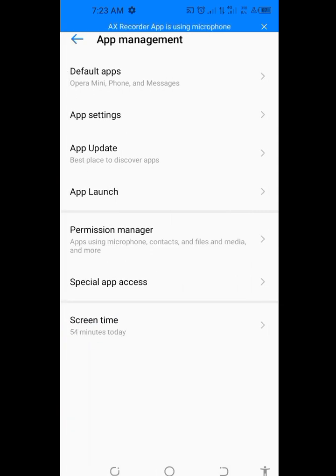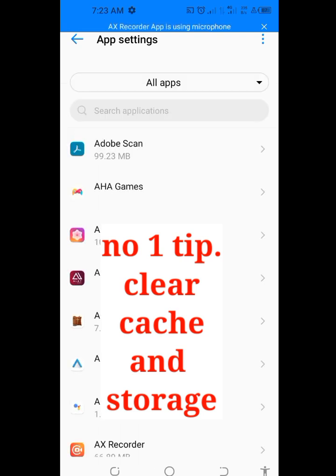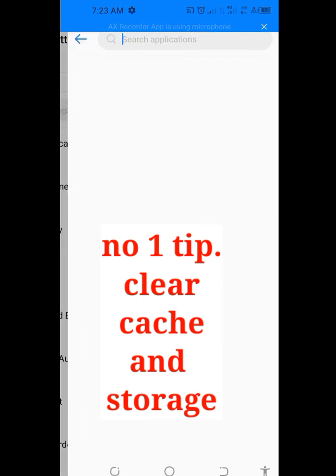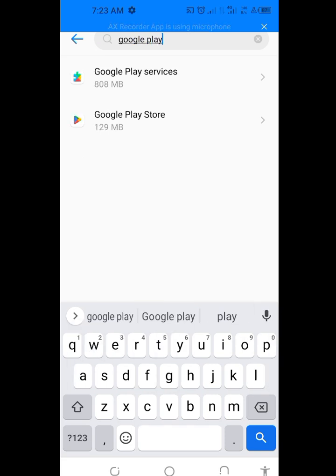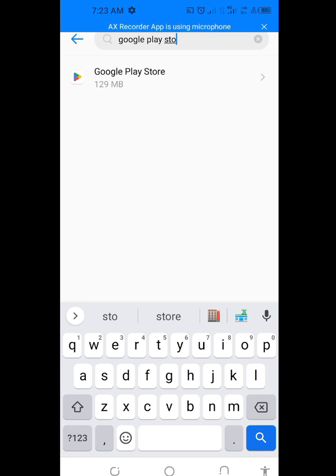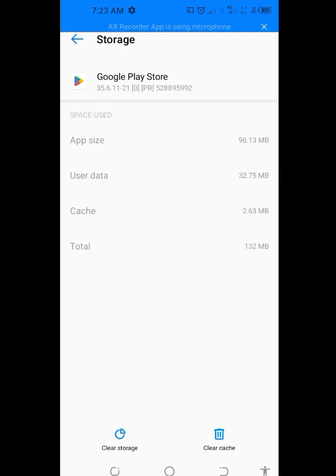Tap on Apps Setting and let it load. Look for Google Play Store. Tap on it. Now tap on Storage and Cache. Make sure you clear the cache and also clear the storage.